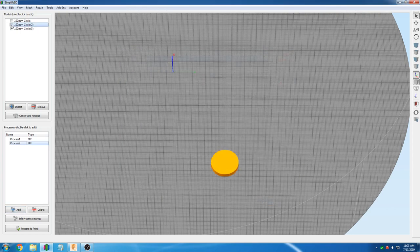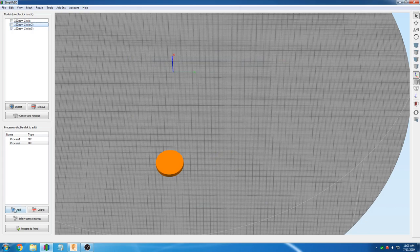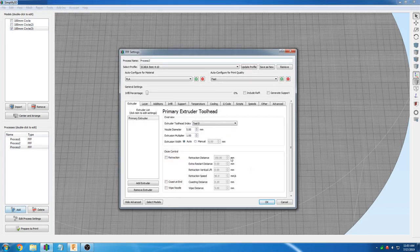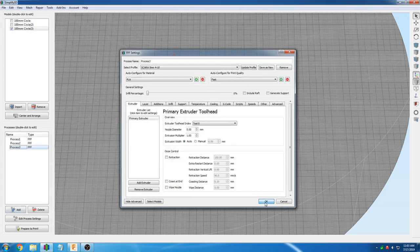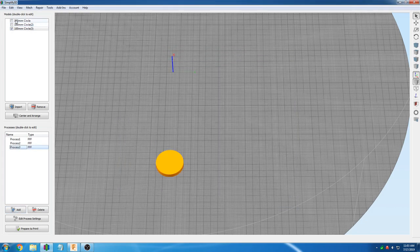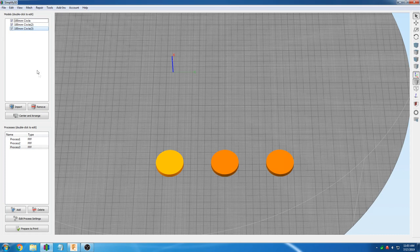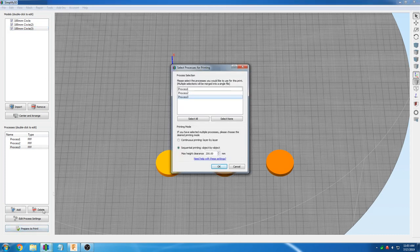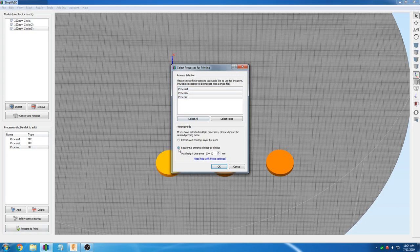There are also hundreds of videos online that can help you with Fusion 360 or Simplify3D. Now that we have our three processes ready, we are going to click prepare to print, select all objects, and click the sequential printing option.